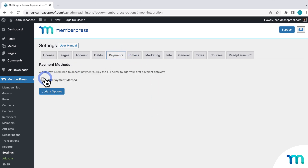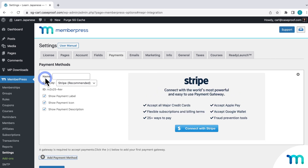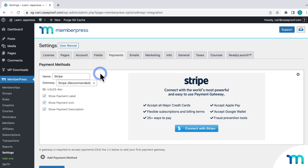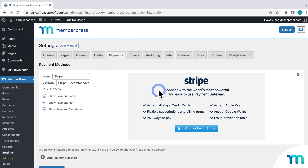Click the plus sign icon to add a new payment gateway. Then from the dropdown, Stripe will automatically be selected for you. If it's not, just choose Stripe. First, give it a name — it could be Stripe, Pay with Credit Card, or Pay with Stripe, whatever you want. Whatever name you choose will show up on your registration pages when people are buying a membership and selecting a payment method. Then to connect it, click Connect with Stripe.